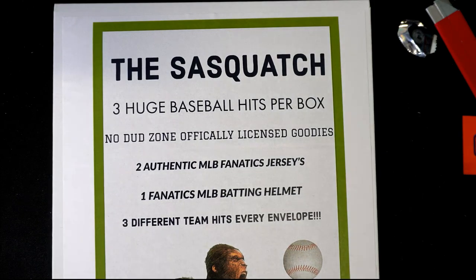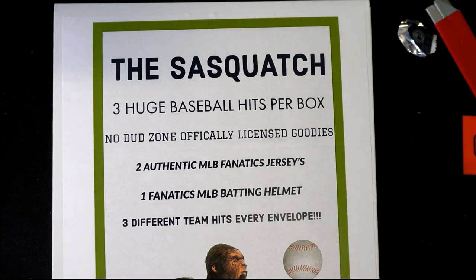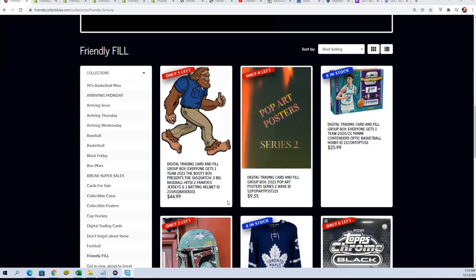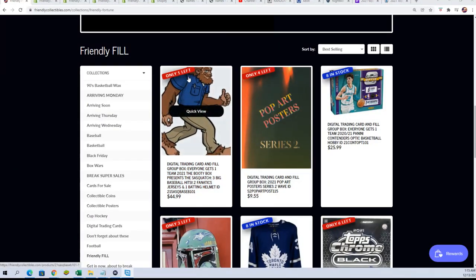You heard me correct. It is only one spot remaining. It's a single team spot out there for $44.99. That's what's remaining.